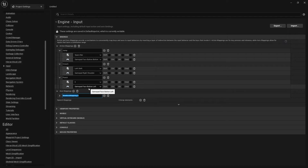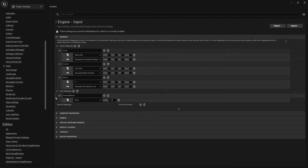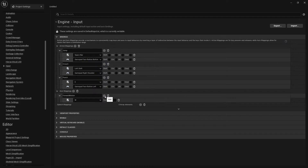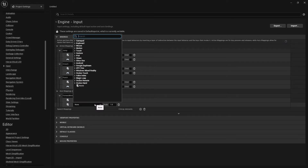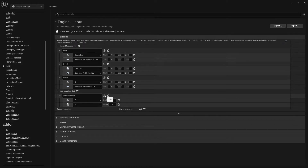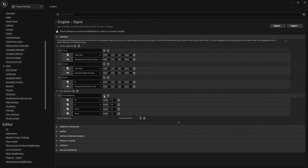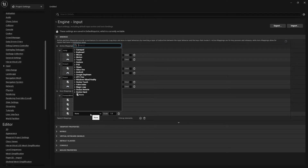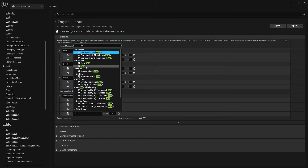That's pretty much it for the action mappings. Next, let's go to Axis Mappings. The first one we're going to create is the Forward motion — that's just going to be the movement going backwards and forwards. For the keyboard, this is traditionally W for forward. Add another button and set S for moving backwards.